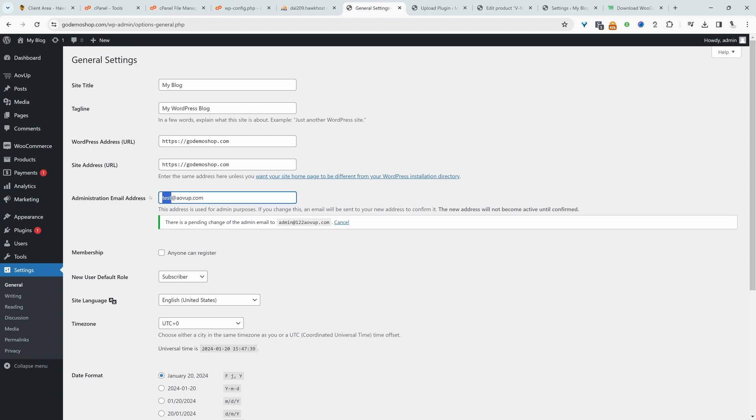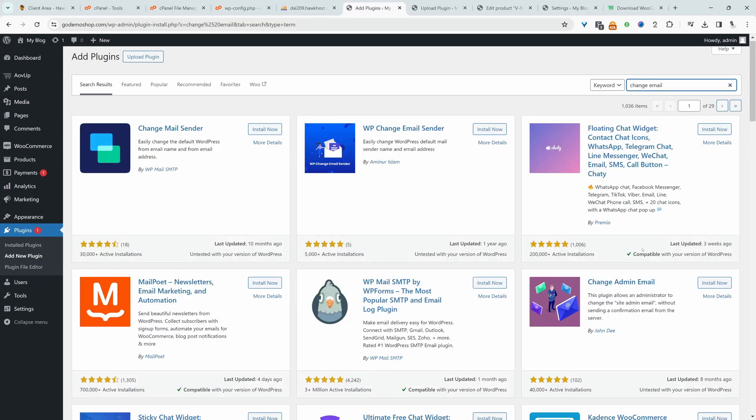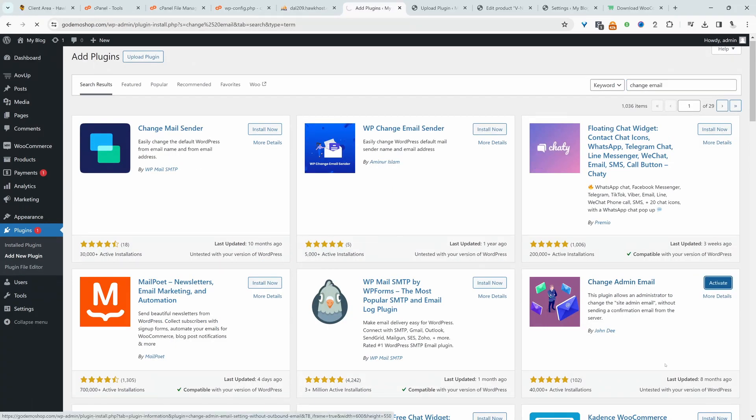So we've had a look at two different methods now. Now let's have a look at a third option, which is using a plugin. So we'll go plugins, add new, and then we'll search for change email. And it's this one here, change admin email. Let's hit activate.